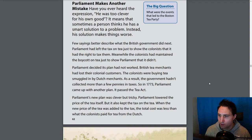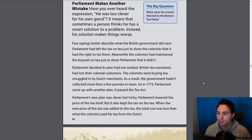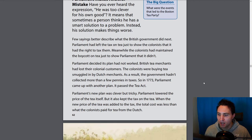So in 1773, Parliament came up with another plan — it passed the Tea Act. Parliament's new plan was clever but tricky. Parliament lowered the price of the tea itself, but also kept the tax on the tea. When the new price was added to the tax, the total cost was less than what the colonists paid for tea from the Dutch.